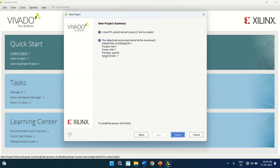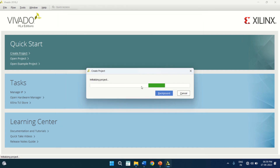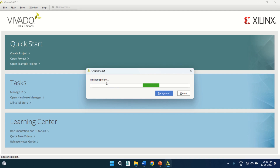It opens the project summary. It creates a new RTL project with the name project2. The default part chosen is Artix7, the family is Artix7, the package is 236 with a speed of minus 1. Click on Finish. Now it is initializing the project.